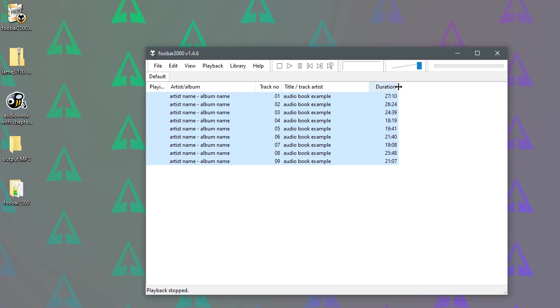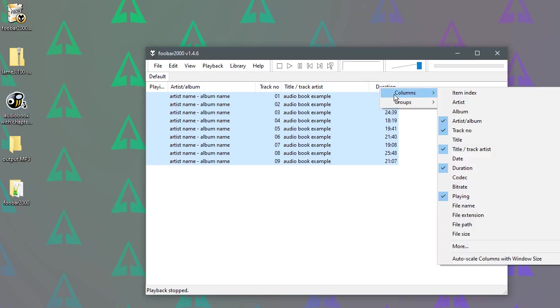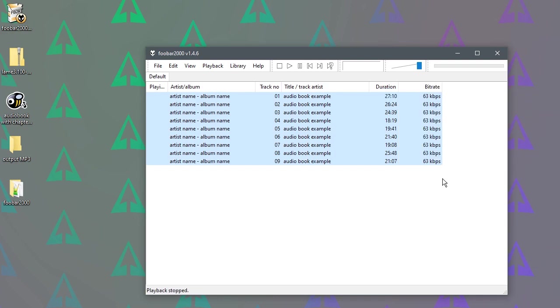What we want to do first is just right-click any one of these tabs up here. And go to Columns, and we just want to enable bitrate so we can see the quality of the file. Because we're going to be converting this from AAC to MP3, there's no point in converting it into a really high-quality format if it's only, like most audiobooks, pretty low.